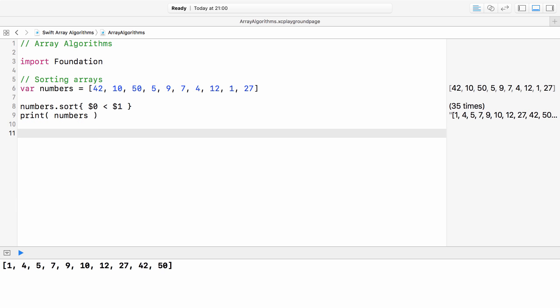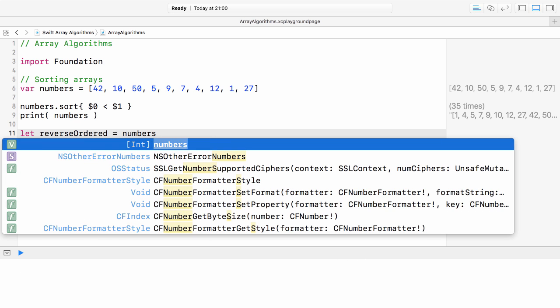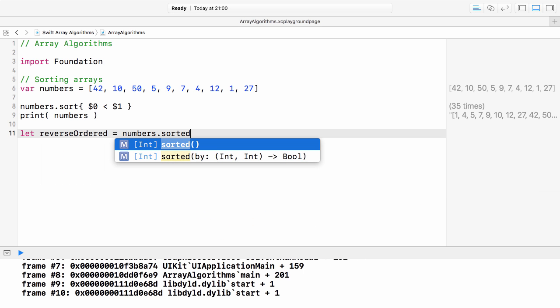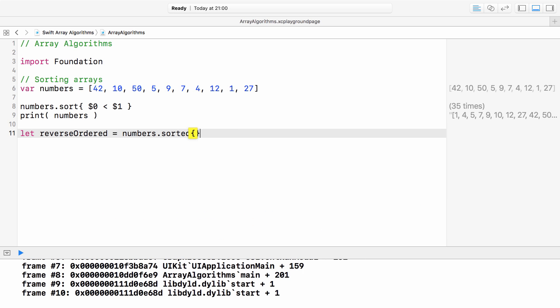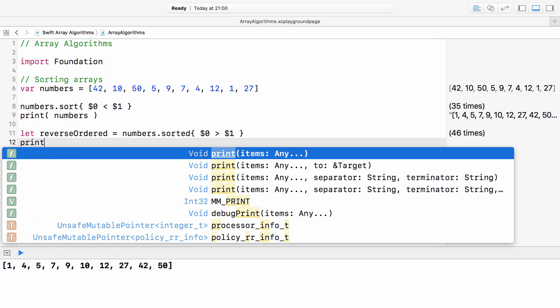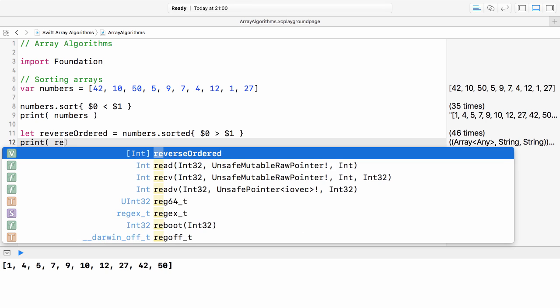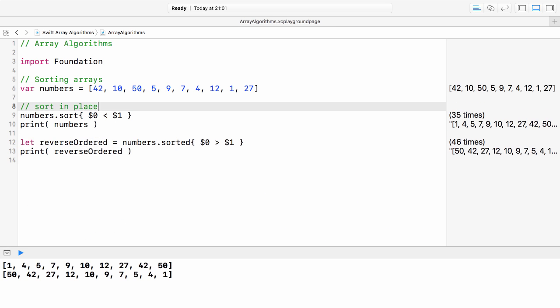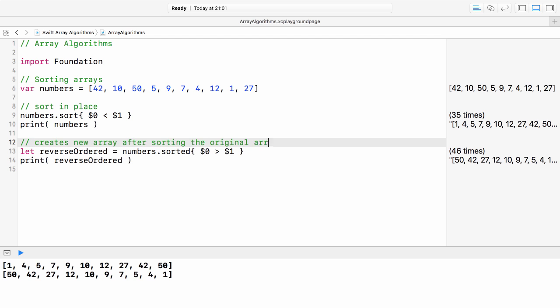To sort the array without changing the original content, we have to use the sorted method, which returns a new array. We reverse the order of the elements in the array. Using the sorted method, the original array is not modified. The reverse ordered array contains the updated order. Consider which method to use based on whether you want to modify the original array or not.